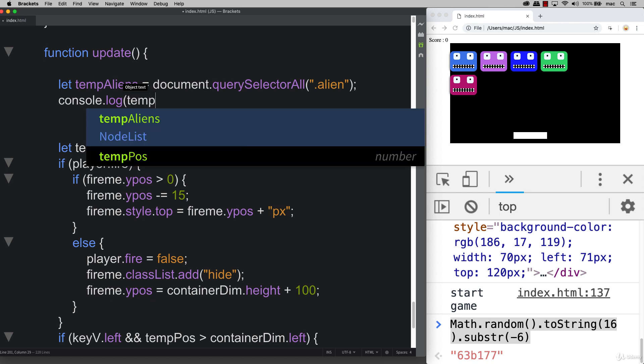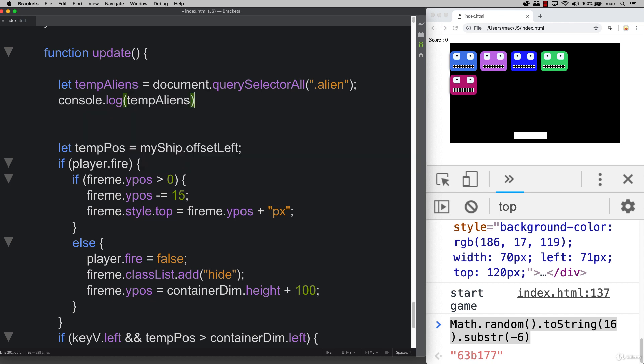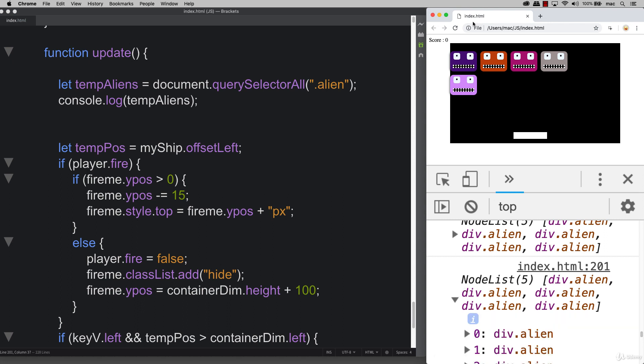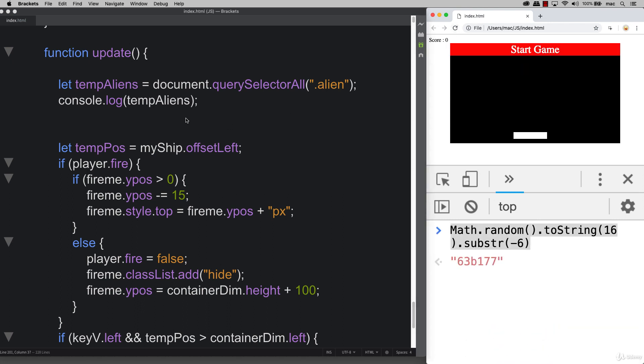If I log out temp aliens, you're going to see that we're going to get a lot of stuff logged out, but we get the whole node list of all the aliens that we have available. That means we can loop through this list of aliens and apply our animation to them.